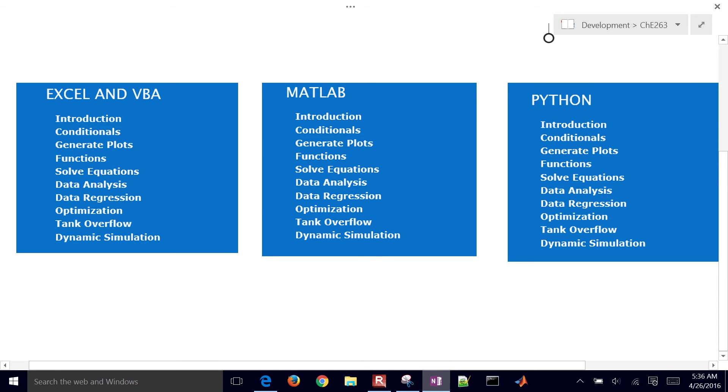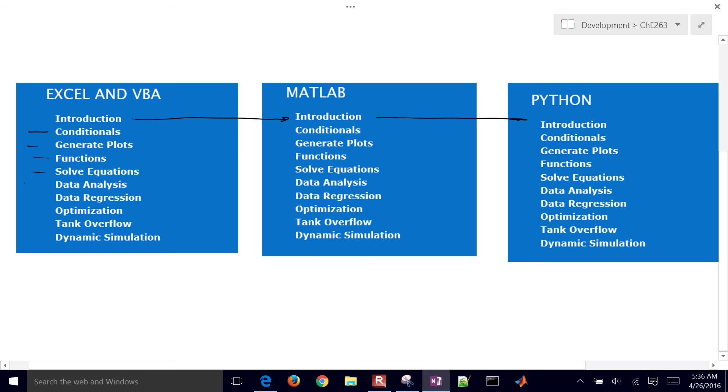if you just put them side by side, you'll see that each of them have a very similar structure. We're going to do introduction, conditionals, generate some plots, functions, solve equations, data analysis, data regression, optimization, we'll have a tank overflow example, and then dynamic simulation.